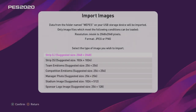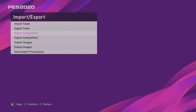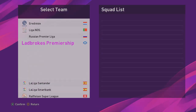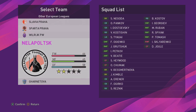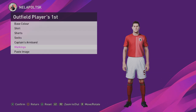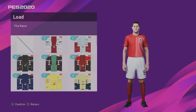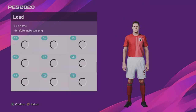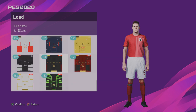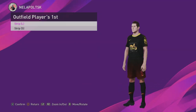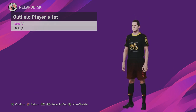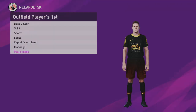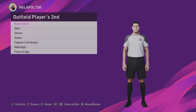Once you've imported those images into PES, go to Teams. Find a team that's not being used and take over it. Then what we're going to do is paste an image over the top of it using one of the new kits — they'll be right at the bottom. Paste that in, then do the same for the second kit as well.